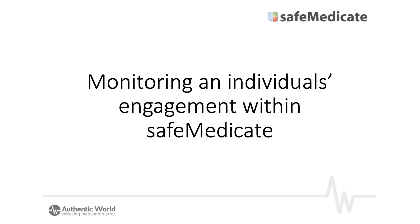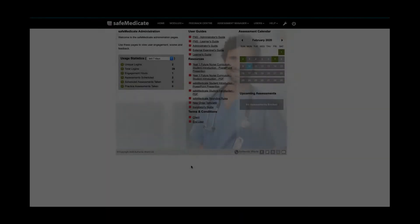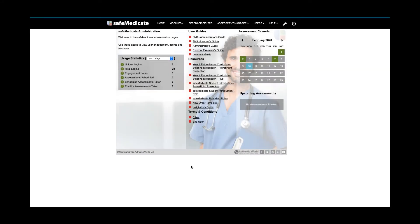Hi and welcome to this final video on monitoring user engagement within SafeMedicate. In this tutorial we'll be showing you how you can monitor different aspects of an individual's engagement.